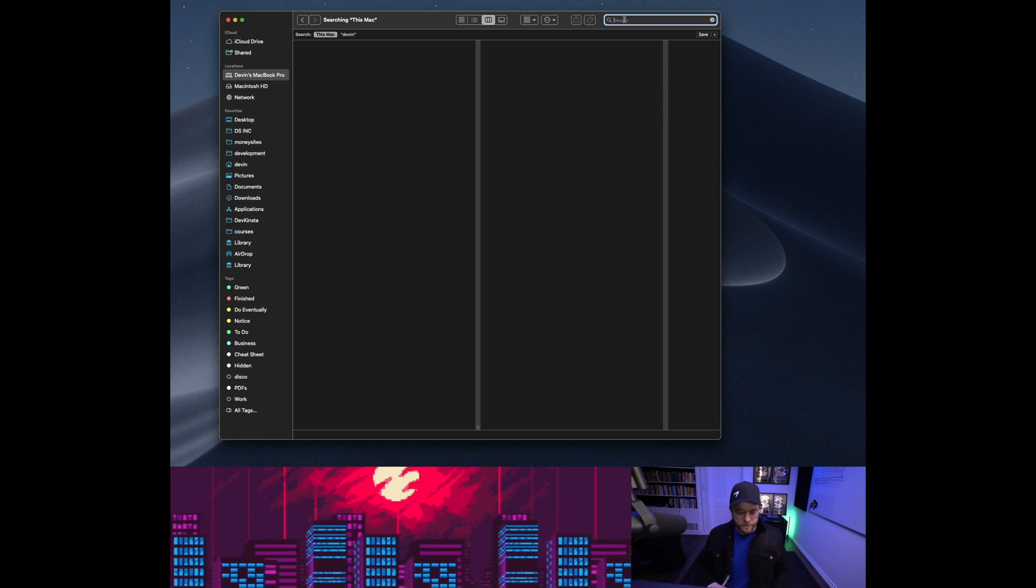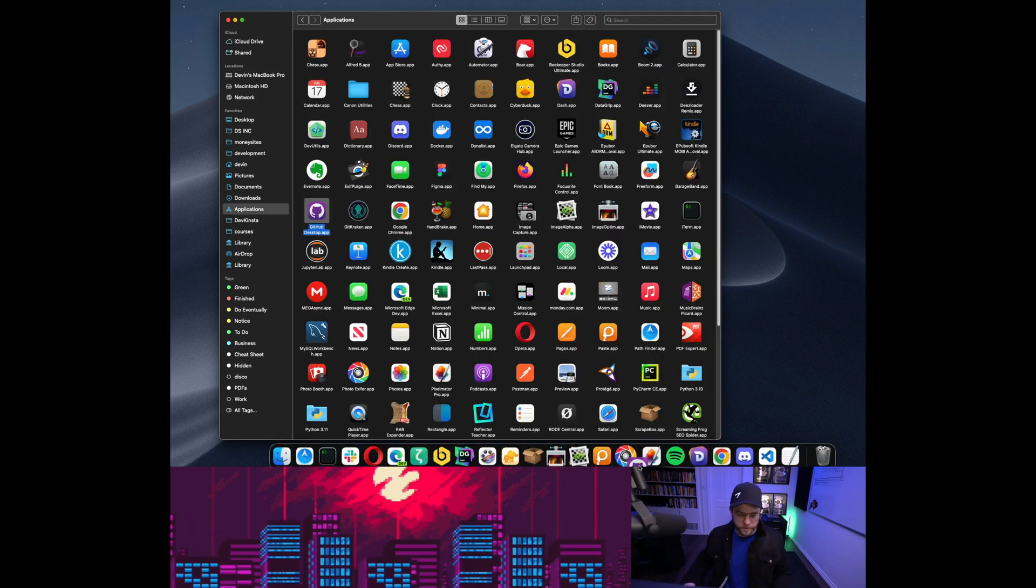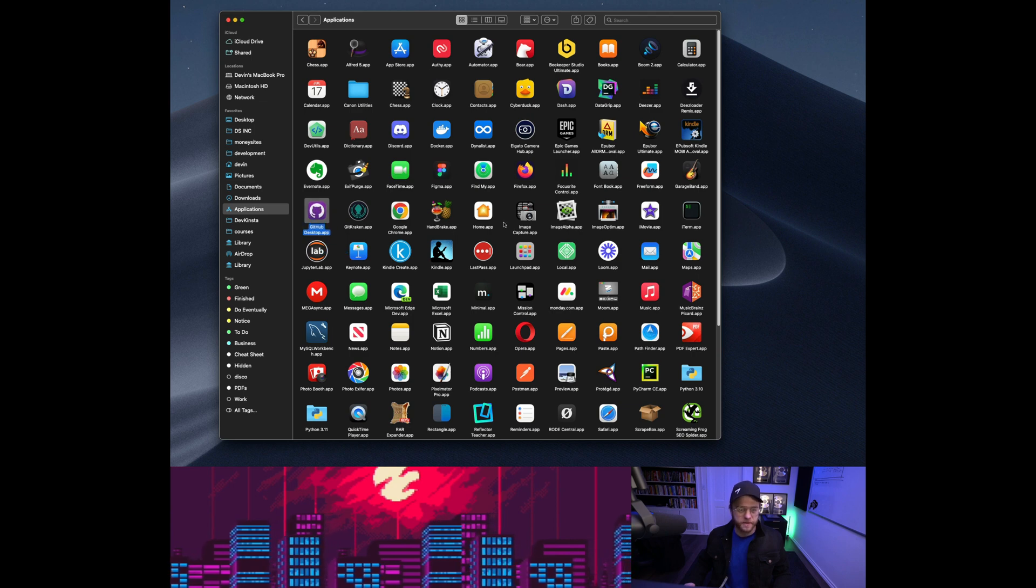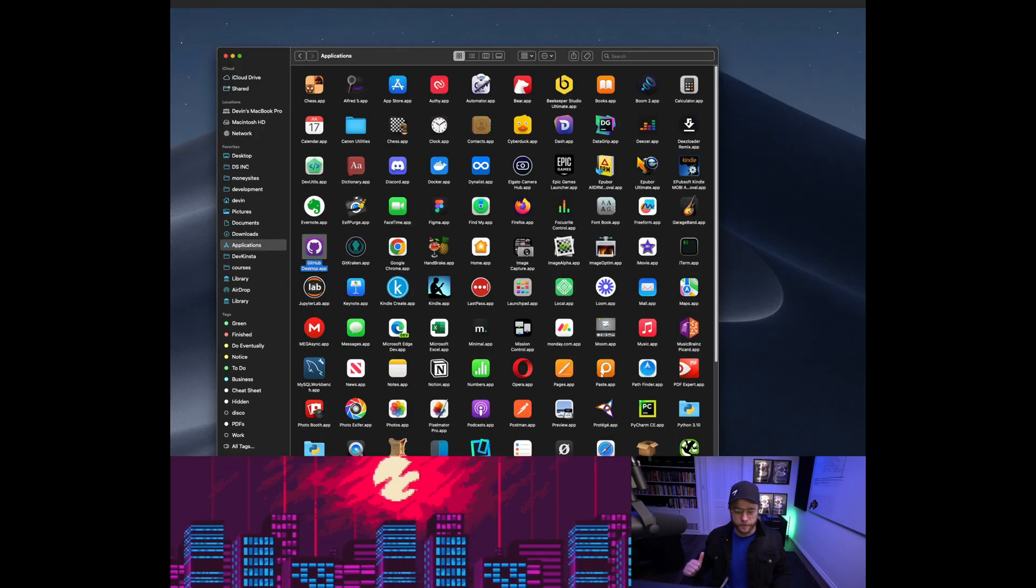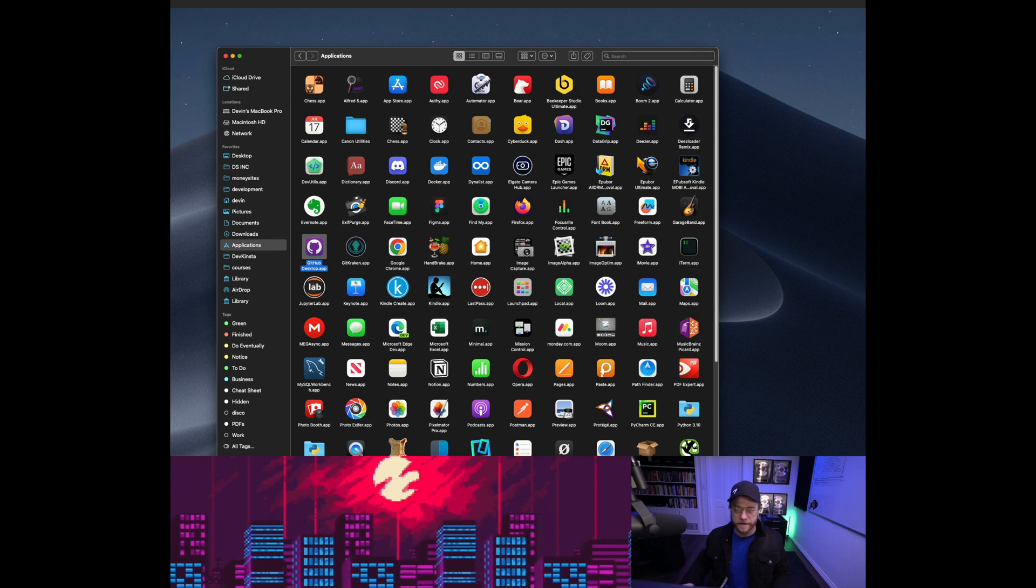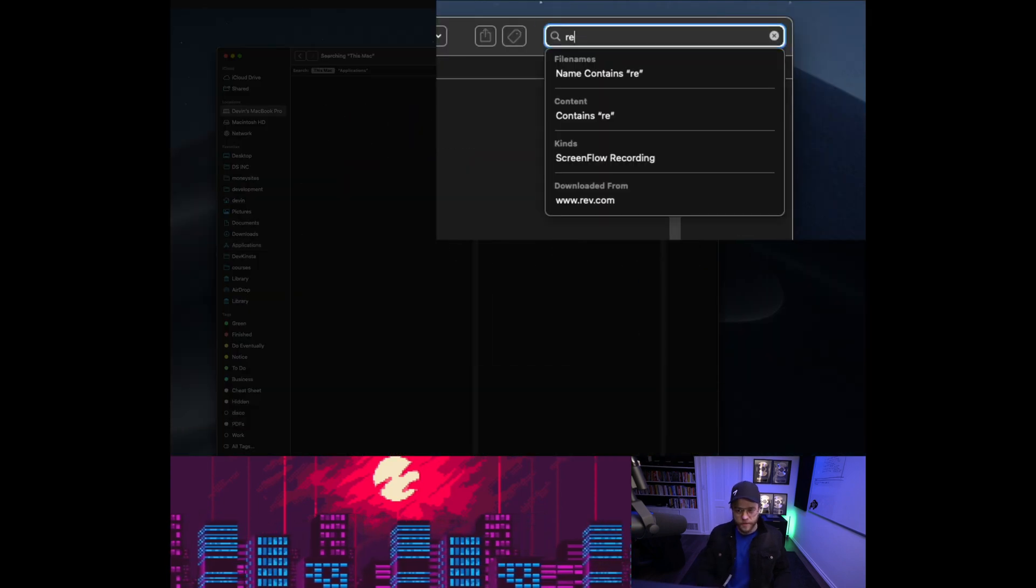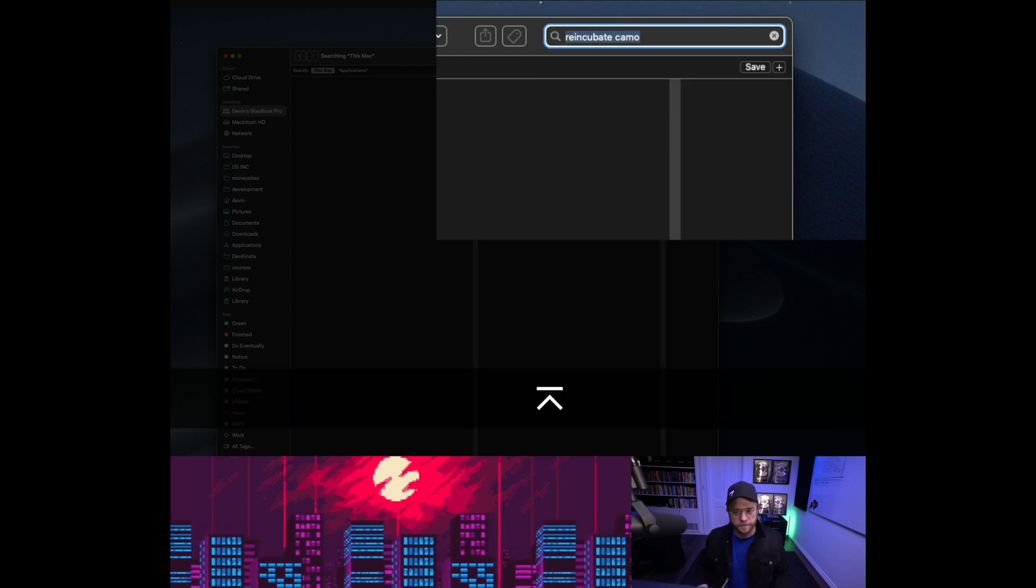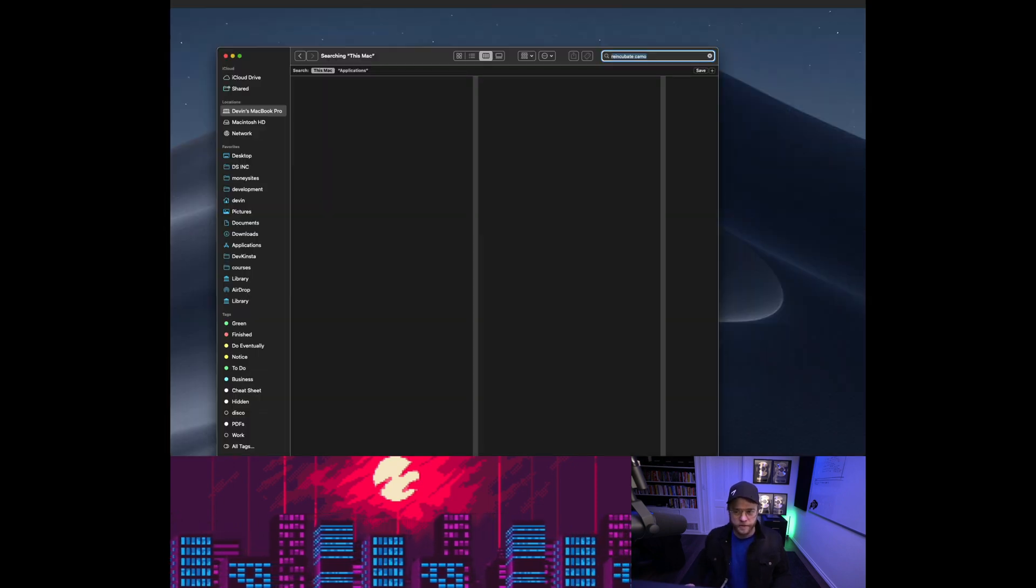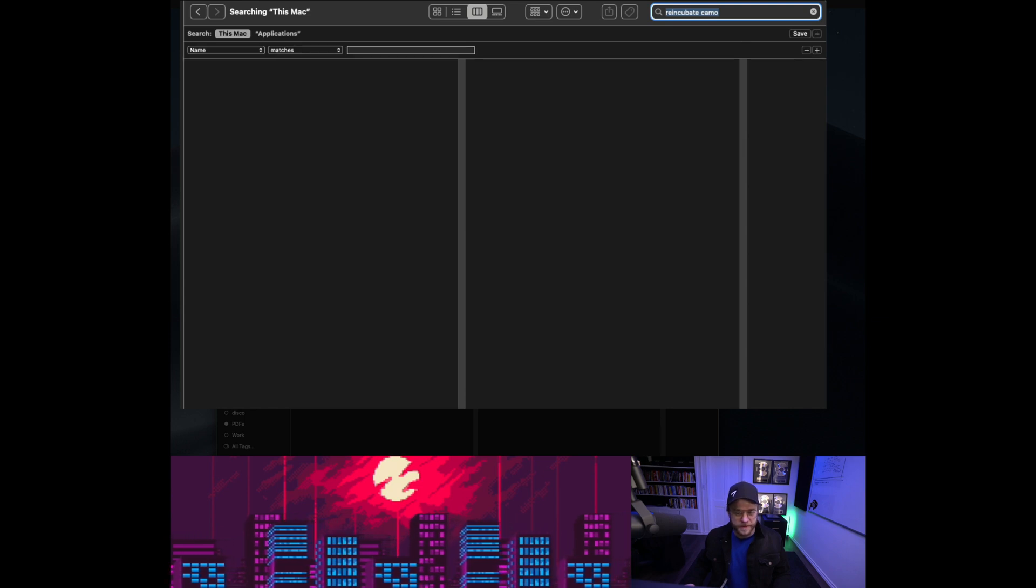After you've already gone to Applications and deleted it like a normal human being by dragging it to your trash can and then forgetting to take the trash out for a couple weeks and then finally getting rid of it, and it's still nagging, what you want to do is type Reincubate Camo up here. Then you want to go to this tricky little bugger, this plus sign here, and you want to come down and go to Other.